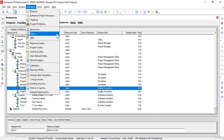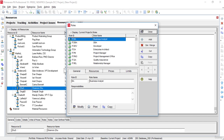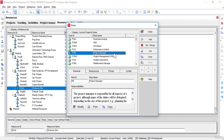The Role command opens the Roles window. We use the Roles dialog box to add, edit and delete roles. We can also use the Roles command to assign roles to resources. Please note that we can define up to 5 price per unit rates for each role and also we can specify role availability over time.